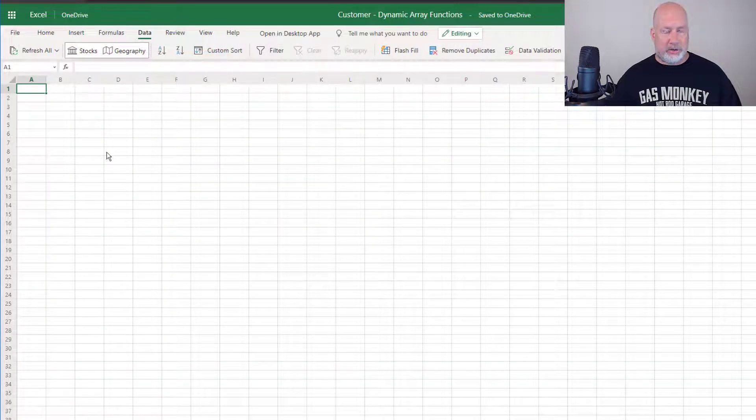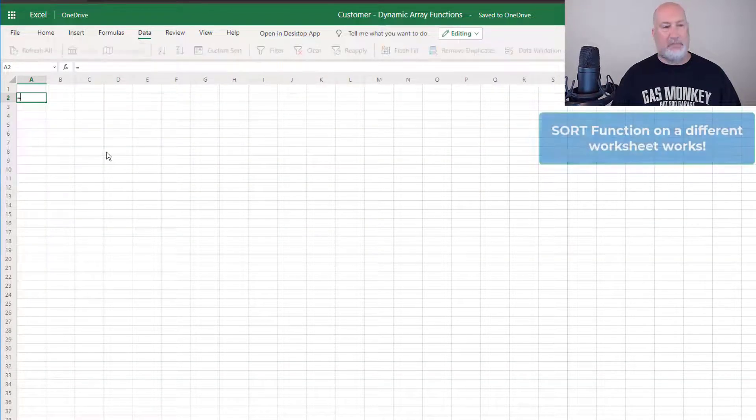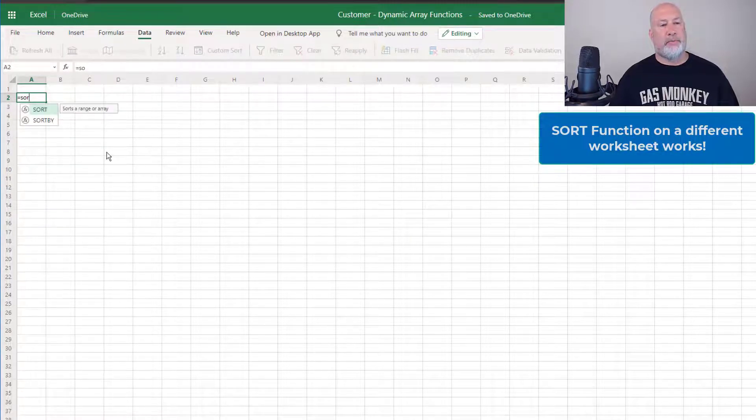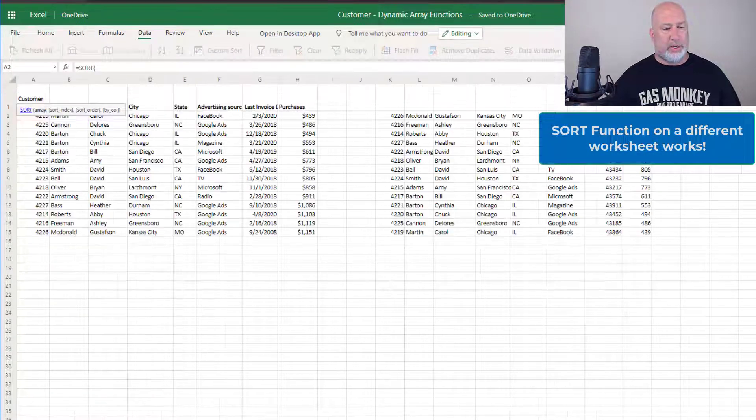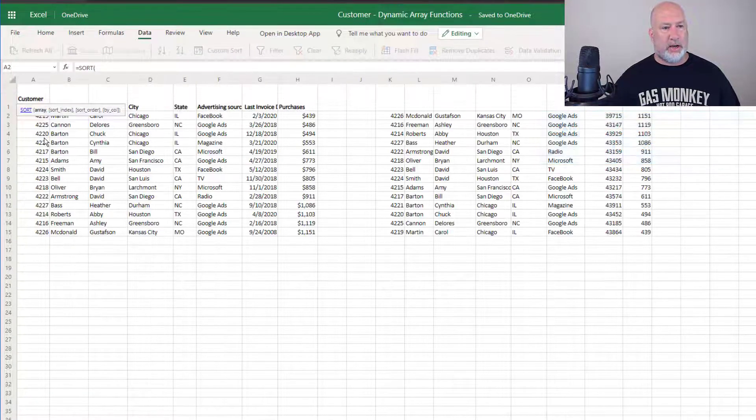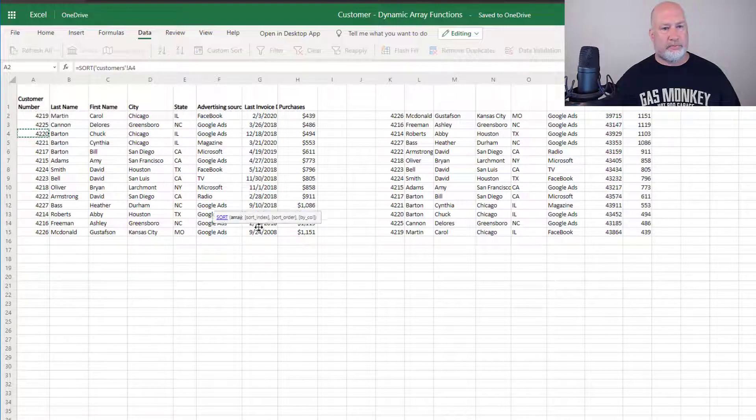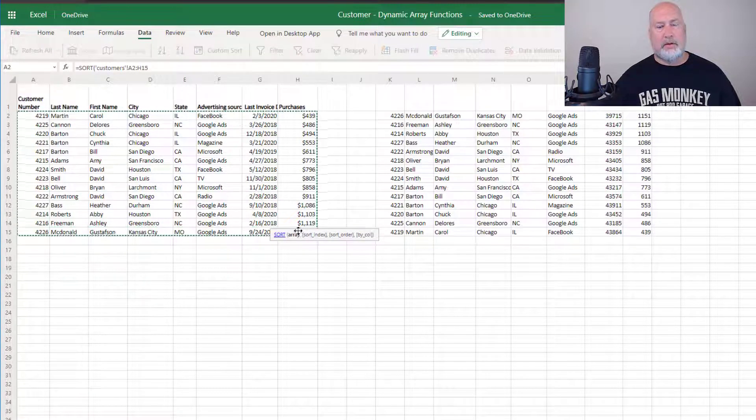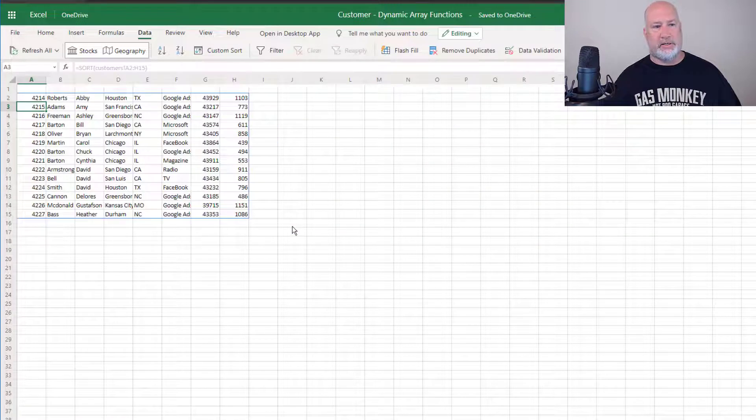Last thing to show you, if I did it over here, I'd put the header row there, equals sort. I'm going to go to customers. I'm going to highlight it all. I'm just going to sort by the default. Press enter. There you go.